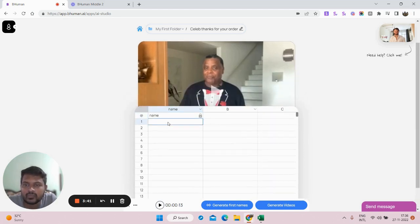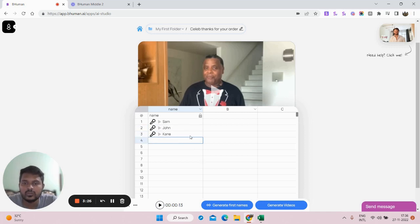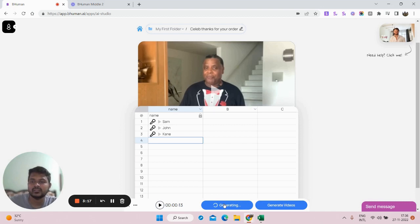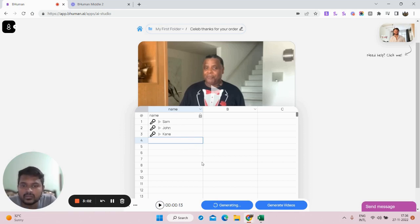In the blank spreadsheet, in the Name column you type all the names from your list — suppose I have Sam and John. Once all names are entered, I click 'Generate First Names.' The tool will automatically generate and record the pronunciation of these names. For difficult names that the software can't mimic, you can click the mic and record them yourself. I'll wait for the names to get generated.